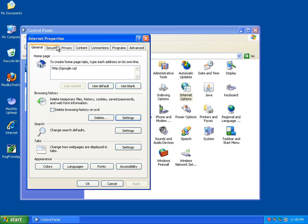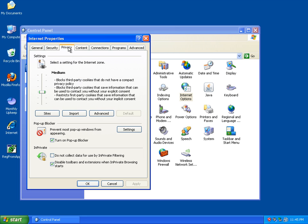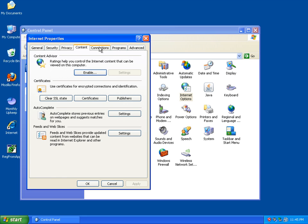So once you've confirmed that, go over to Security. If you can, click the button Reset All Zones to Default. Click it. It's fine to do. As well as here, for your privacy, click Default. If you don't have it, it's fine. Just click to the next one.